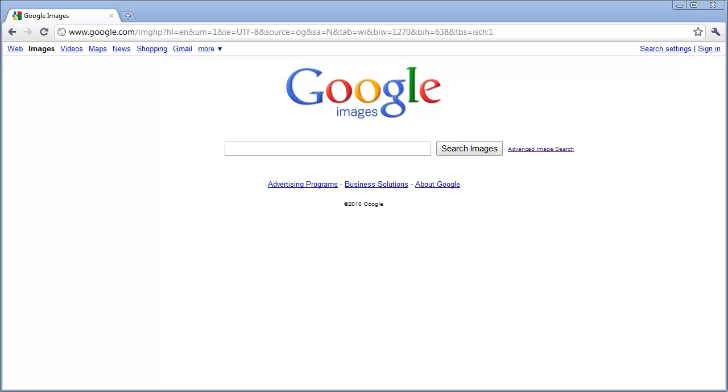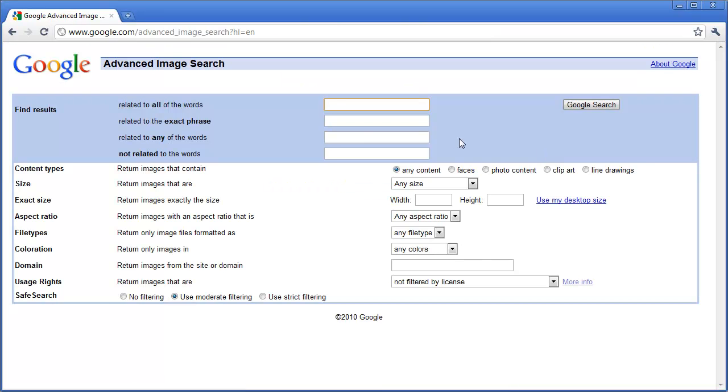To explore a little bit more about the advanced image search in Google, simply click on advanced image search. And then look at all the different results that you can have. You can search by all of certain words, words related to a phrase, words related to any of the words that you have, or not related to the words.